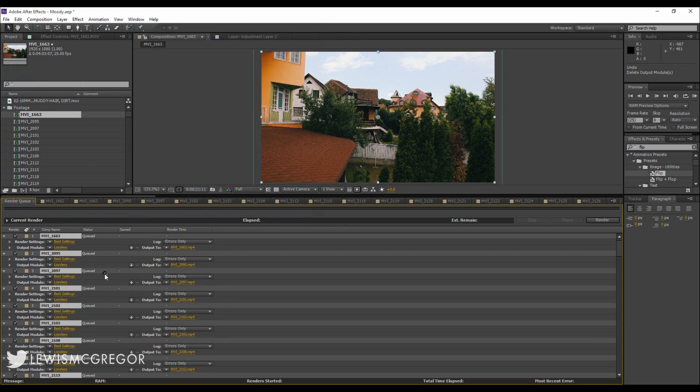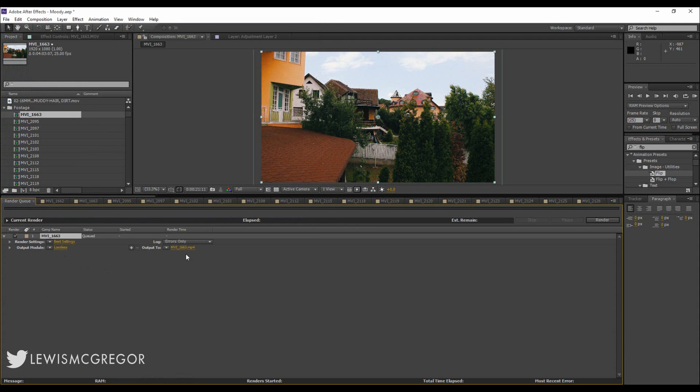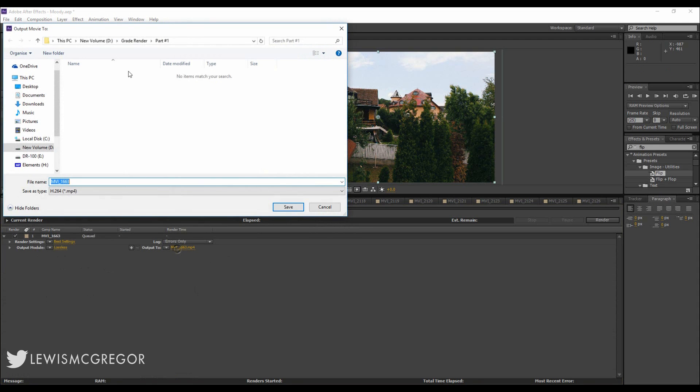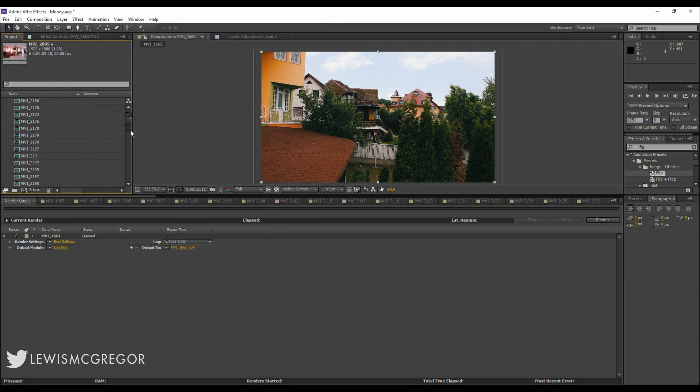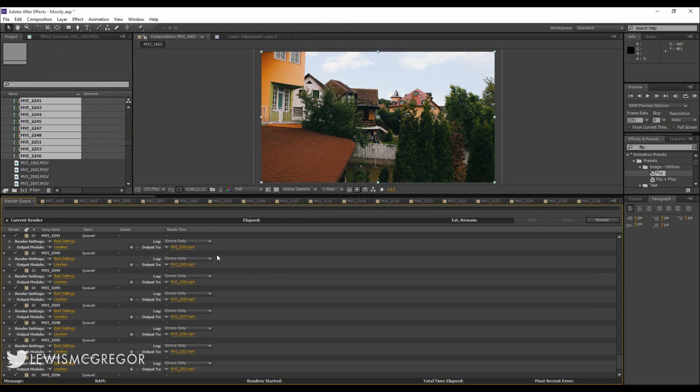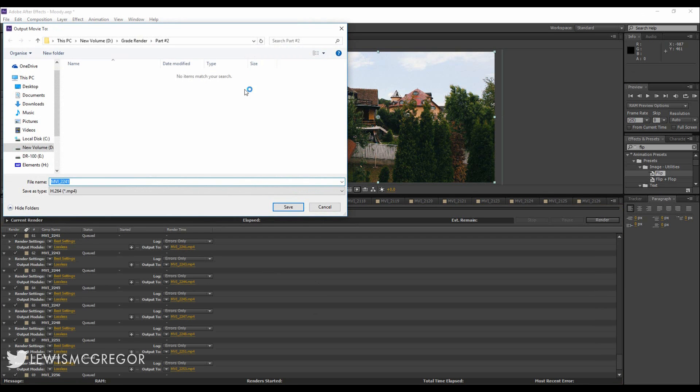And we'll take the files out, I'll bring one back in, change the folder destination, and then bring the rest of the files back and they're going to follow the same destination as the first comp. Done and dusted.